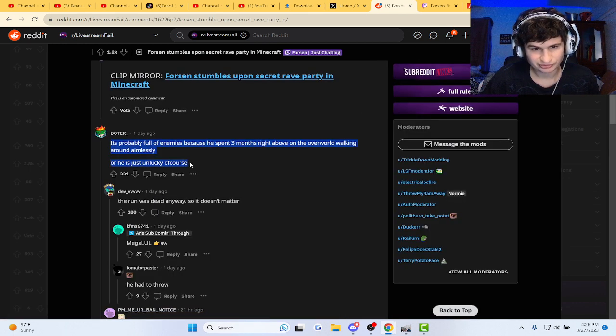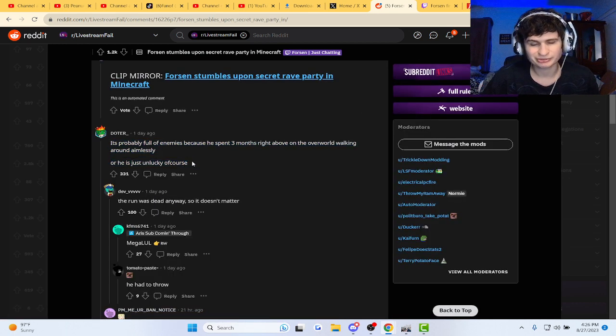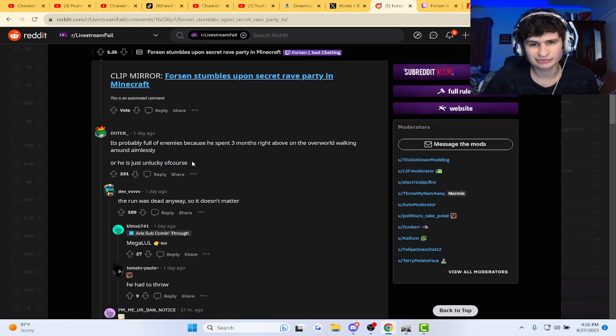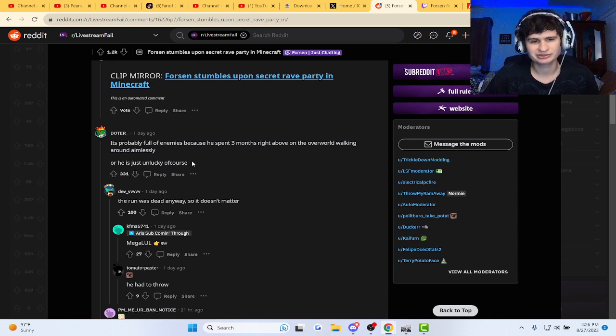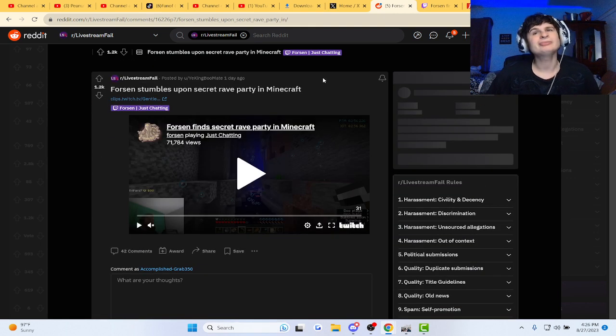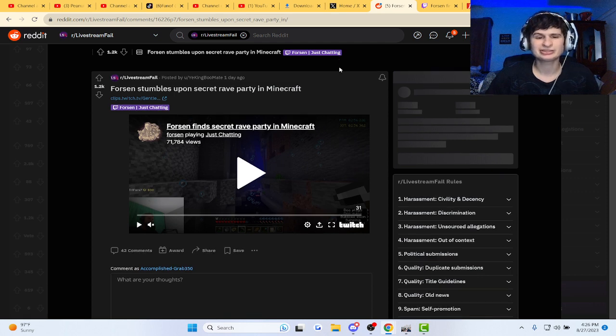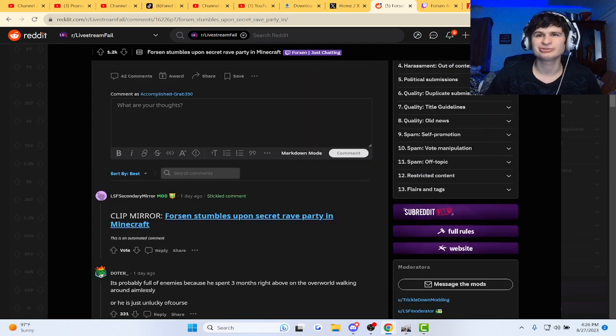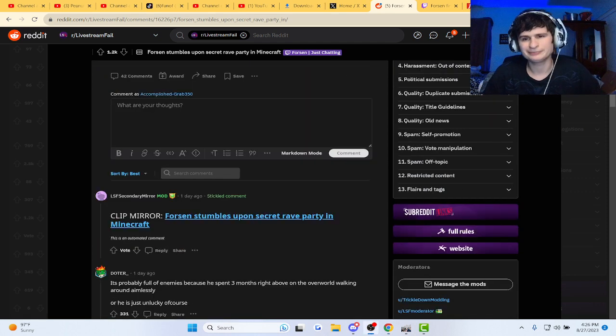Probably full of enemies because he spent three months right above the overworld walking around aimlessly. And everybody's flaming him about doing these speedrun guys. Why though?